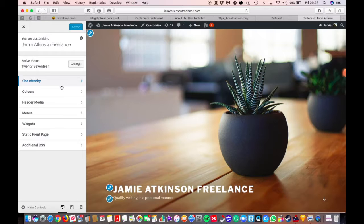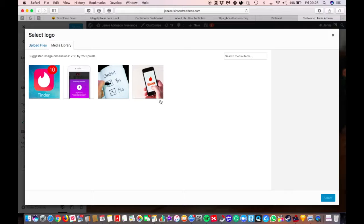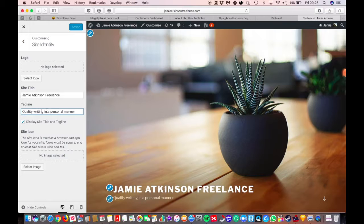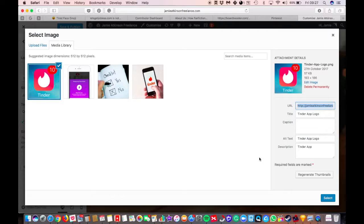Site identity is where you can upload a logo, so you just hit select and you would upload a logo here. You've got your site title, so that's the name of your blog, and your tagline, so you can put whatever tagline you want to put there. You can choose to display it or not display it. You can just have your image across there.